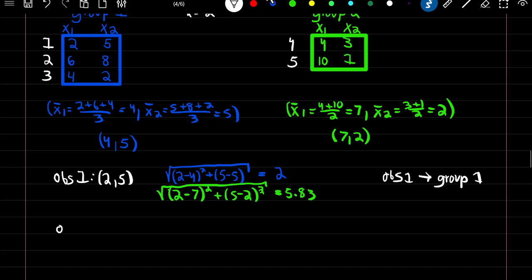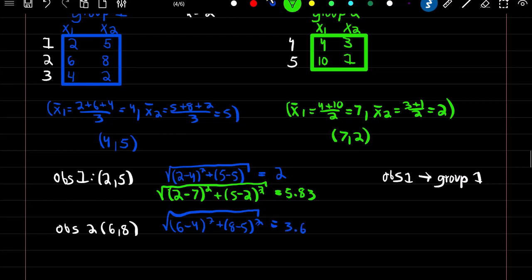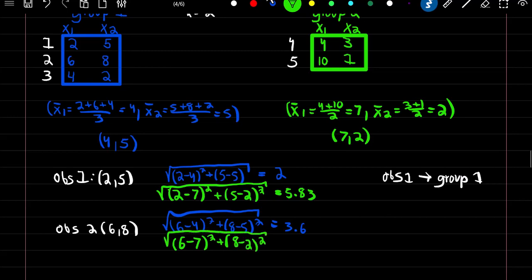For observation 2 at (6, 8): distance to centroid 1 is √((6−4)² + (8−5)²) = 3.6, and distance to centroid 2 is √((6−7)² + (8−2)²) = 6.1. So observation 2 stays in group 1.